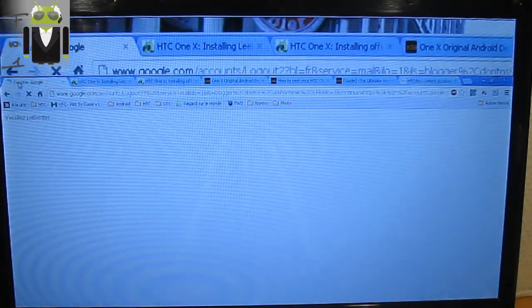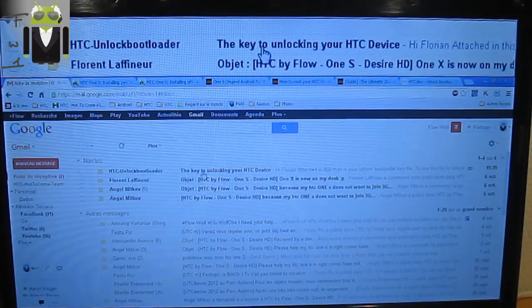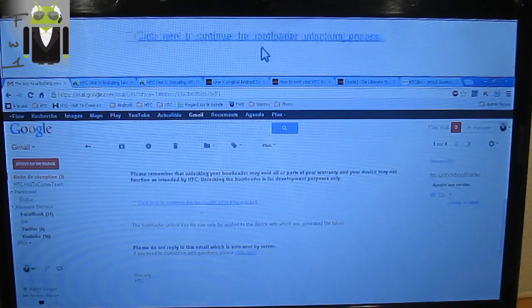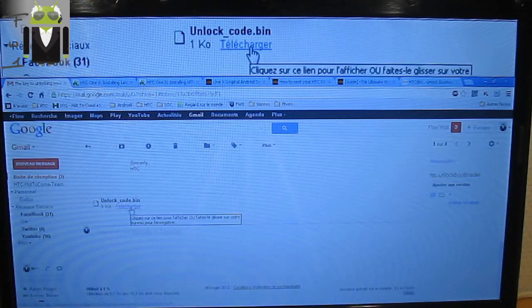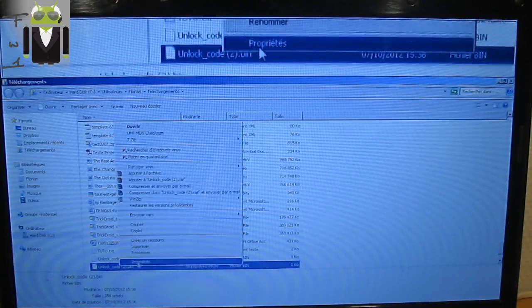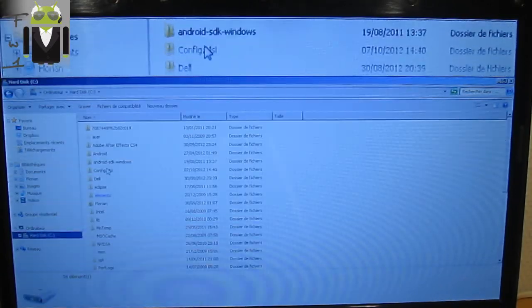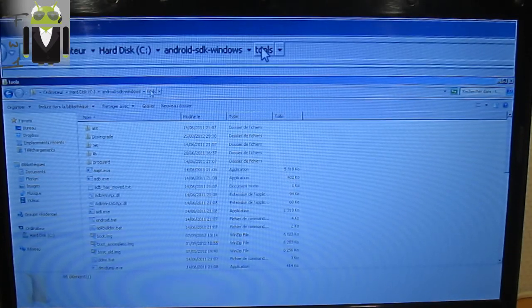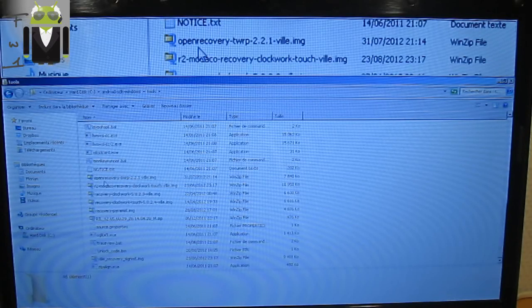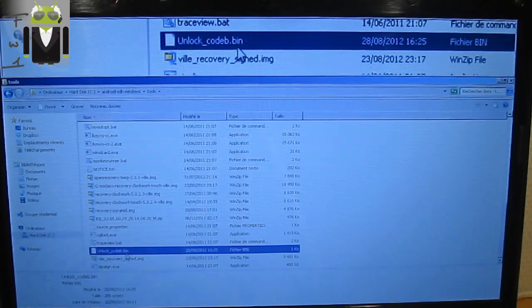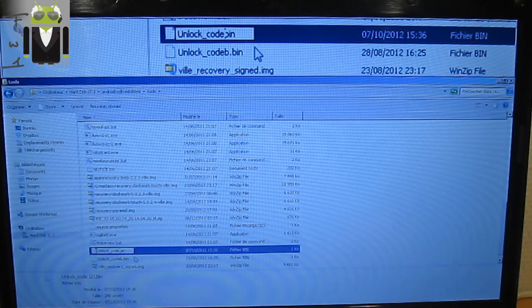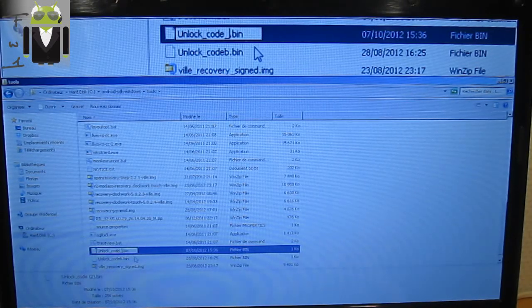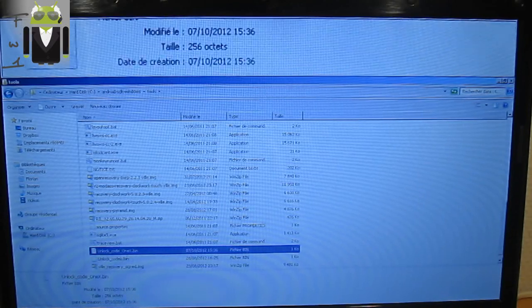So there you'll receive on your Gmail this file. Click here to continue. You have to download the Unlock_Code.bin. So you have to take it, you have to copy that, go into your location - this is the location of your Android SDK windows where you have ADB.exe. You must see I already have one, so I have to paste it and change the name. You can just keep this one. I have the Unlock_Code_OneX.bin.